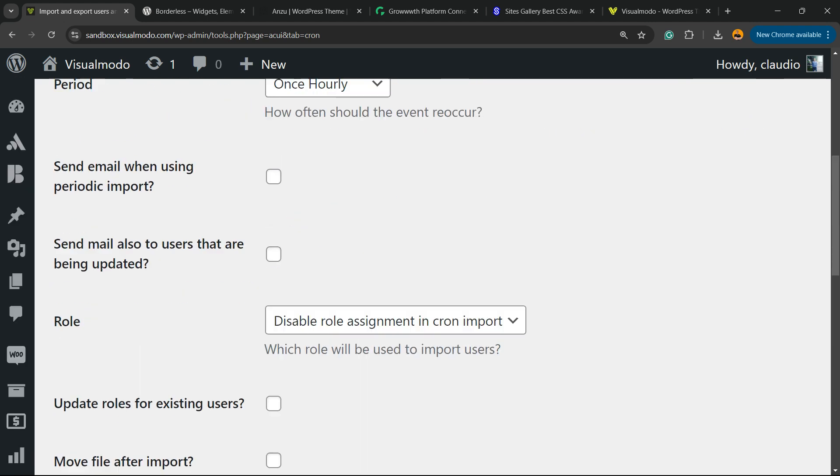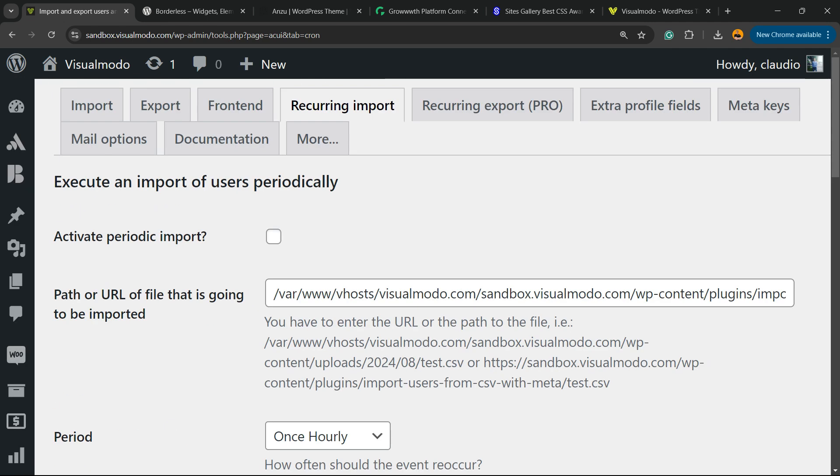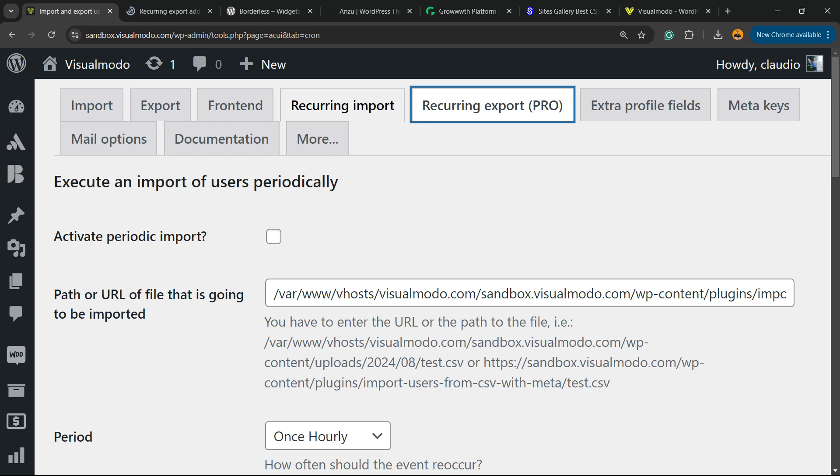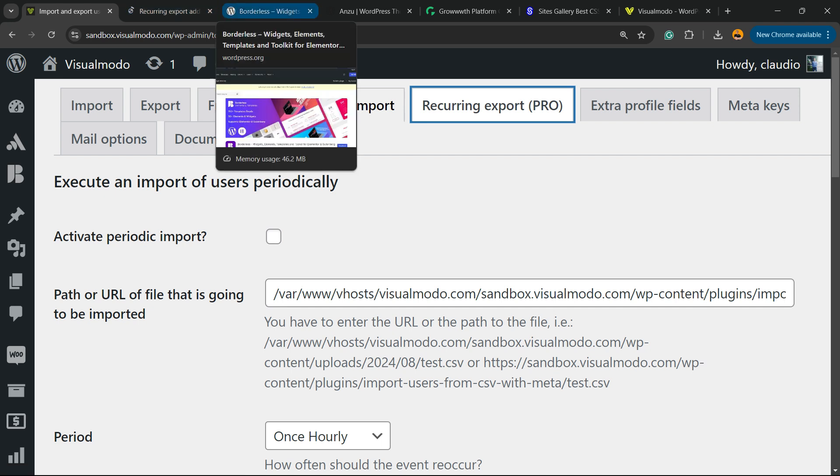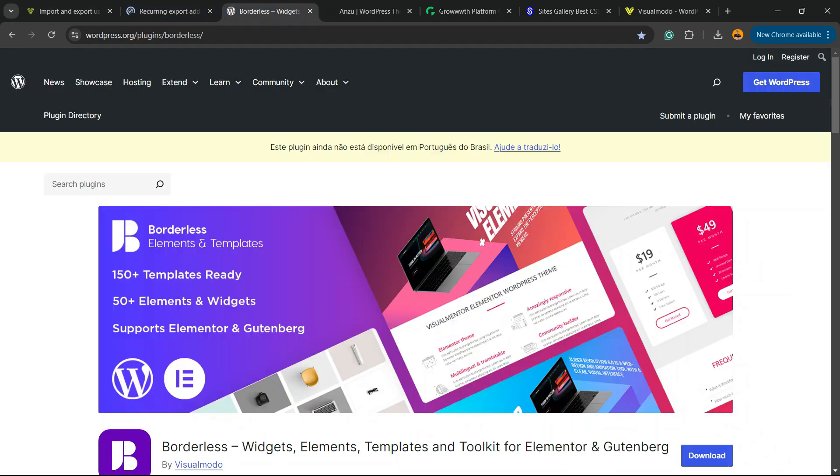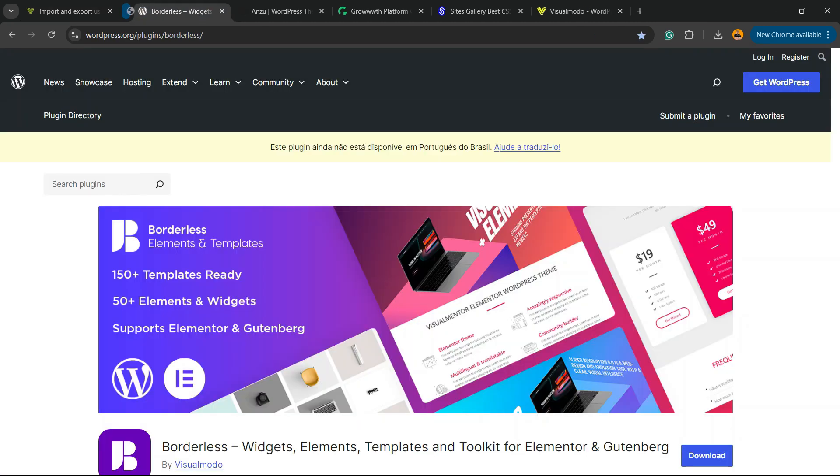You can do this to automate some processes on your site. If you're a pro user, you can apply Recurring Export, for example connecting your site with a mailing service and exporting users automatically to mailing services.